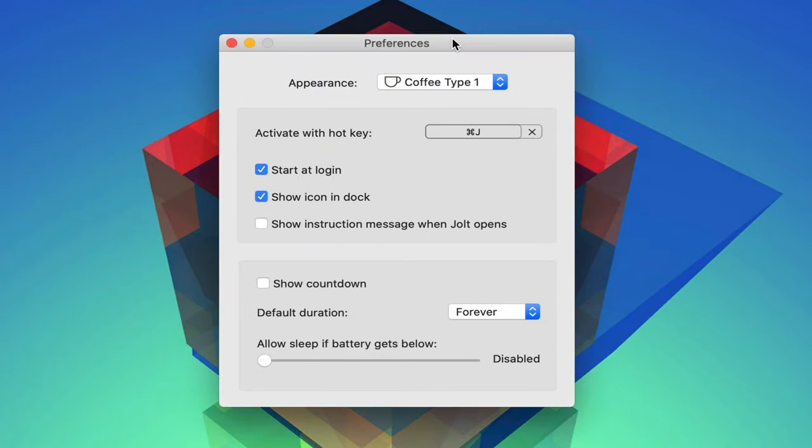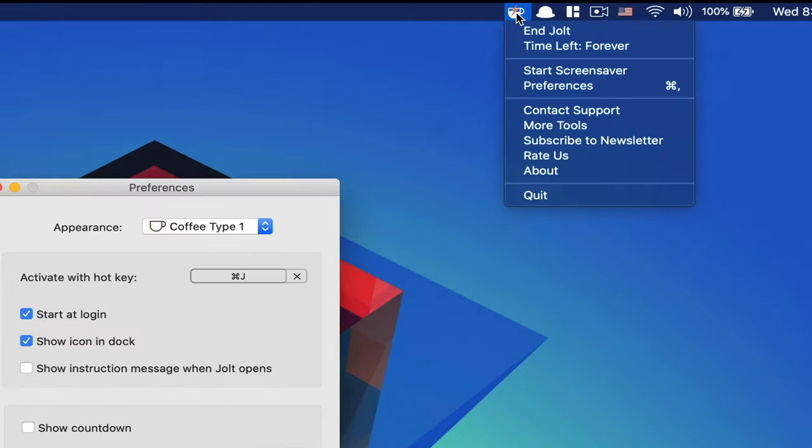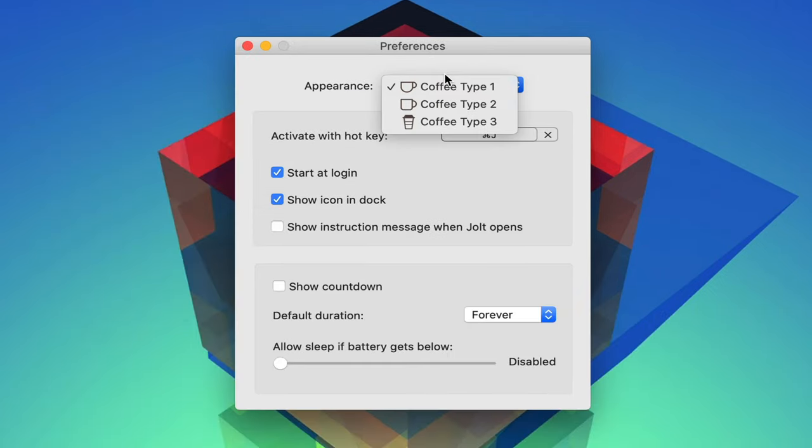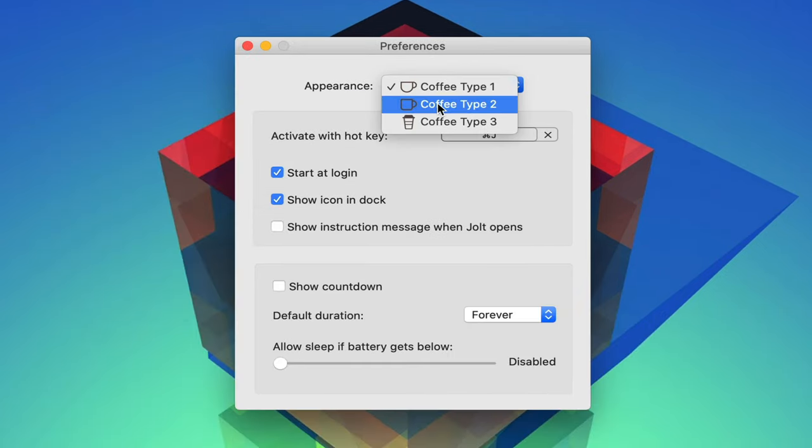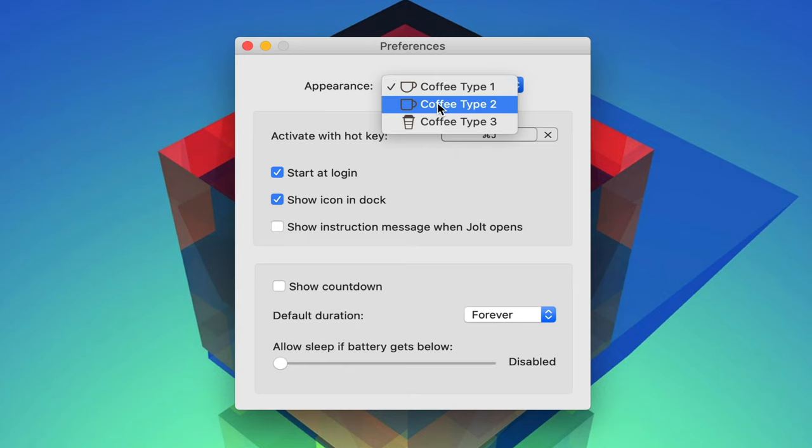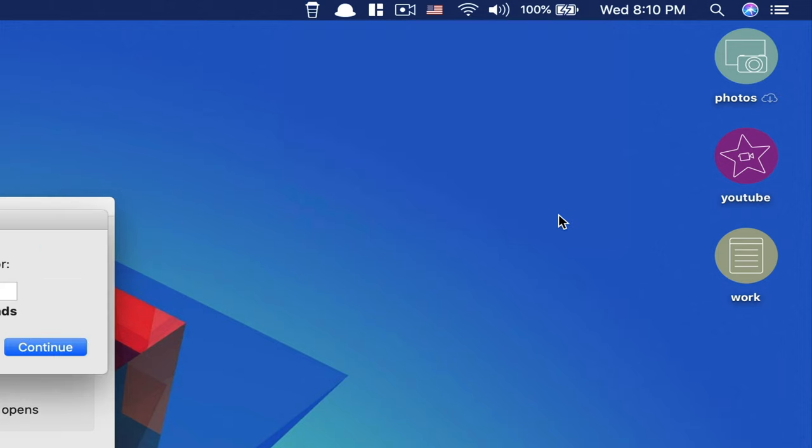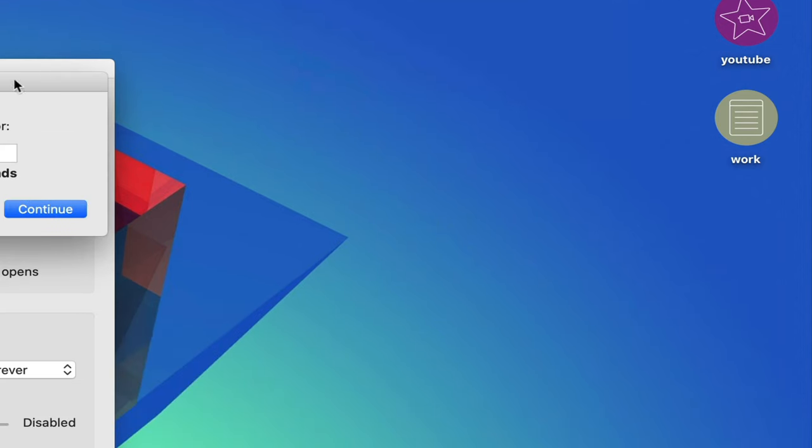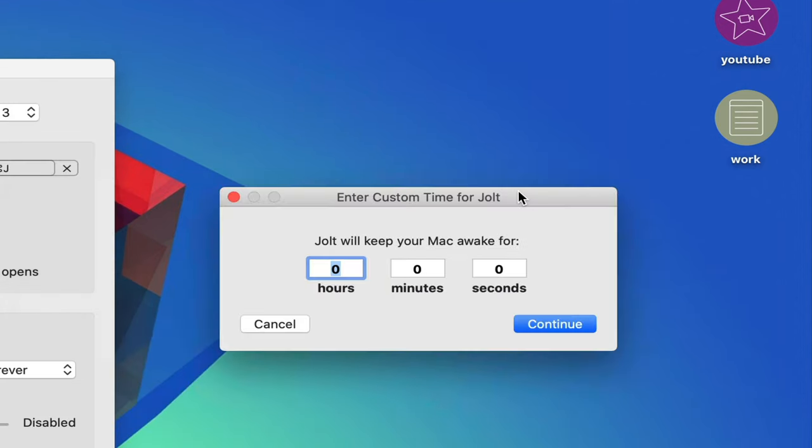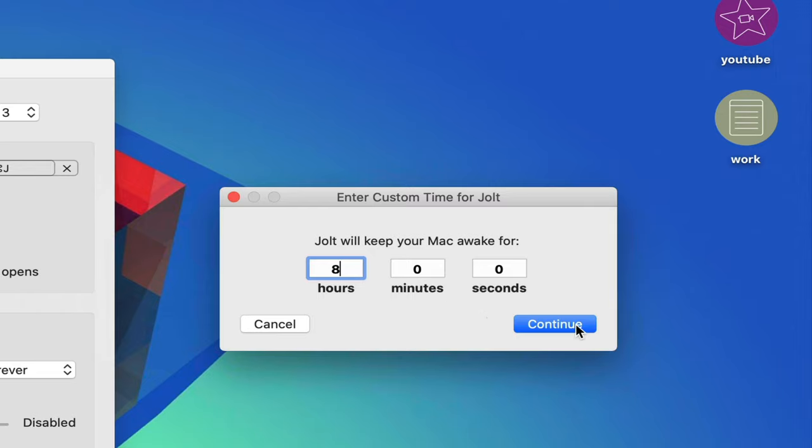This is great for stretches where I need my Mac to perform background tasks or when I'm downloading or uploading large files. I definitely want to minimize the risk of those processes getting interrupted by my Mac falling asleep. And so Jolt of Caffeine provides a range of options through a modestly designed UI to make this process effortless.